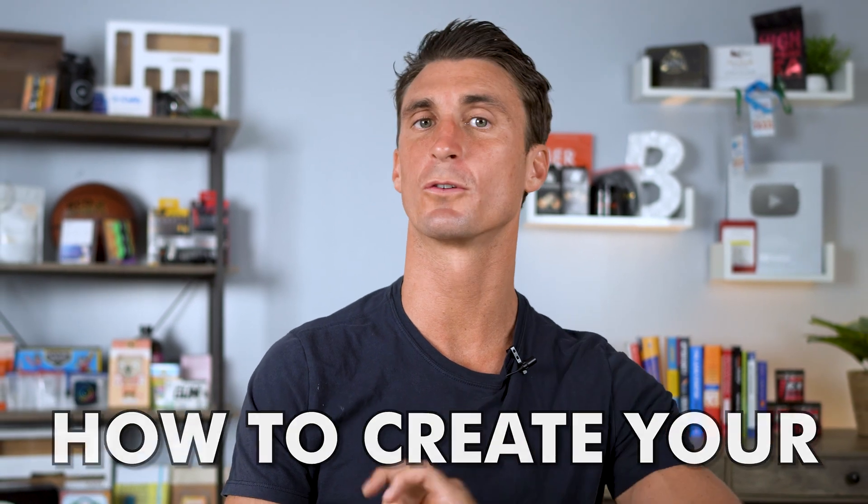I'm going to show you how to create your Amazon seller account live as I set up a real Amazon account.